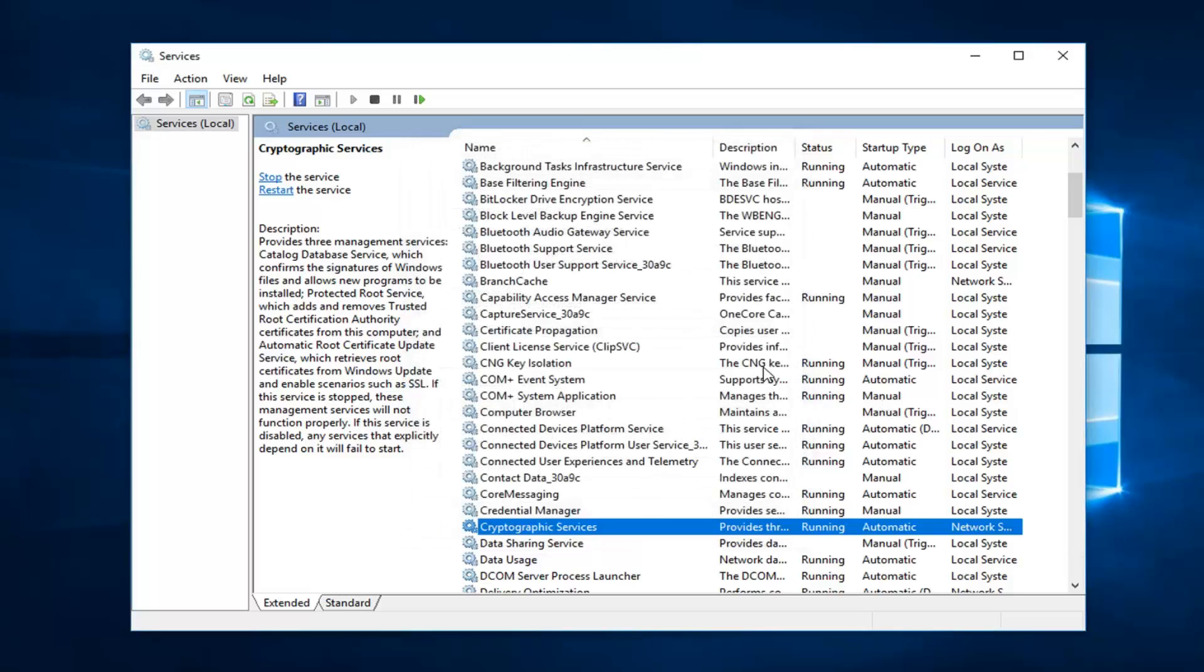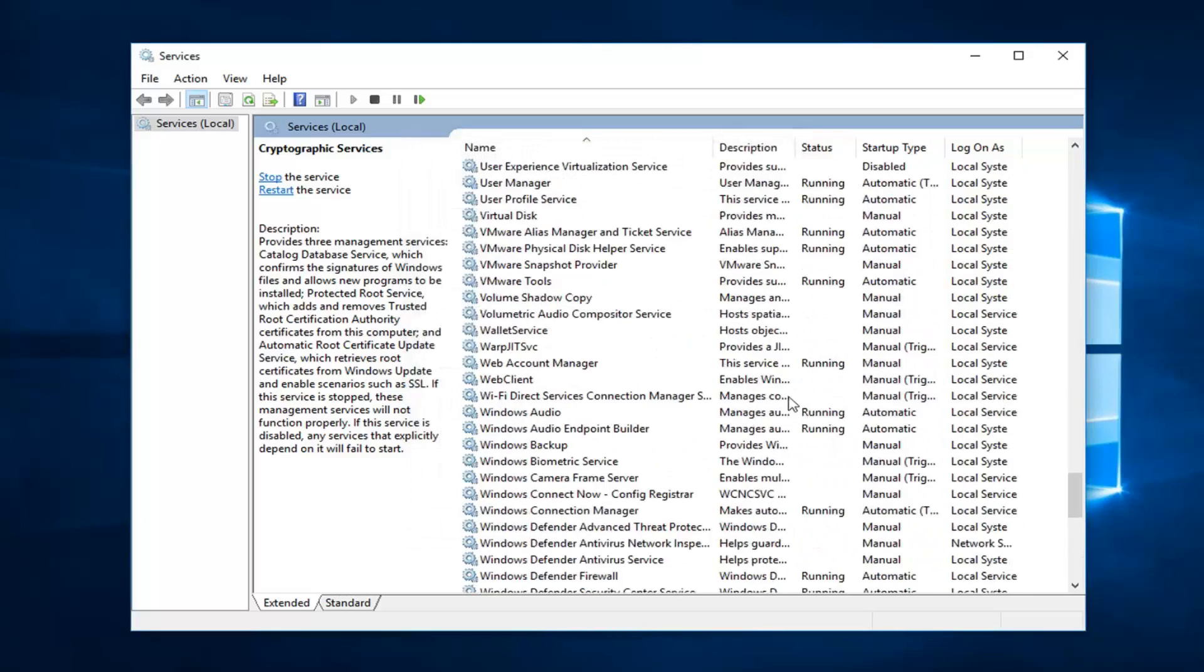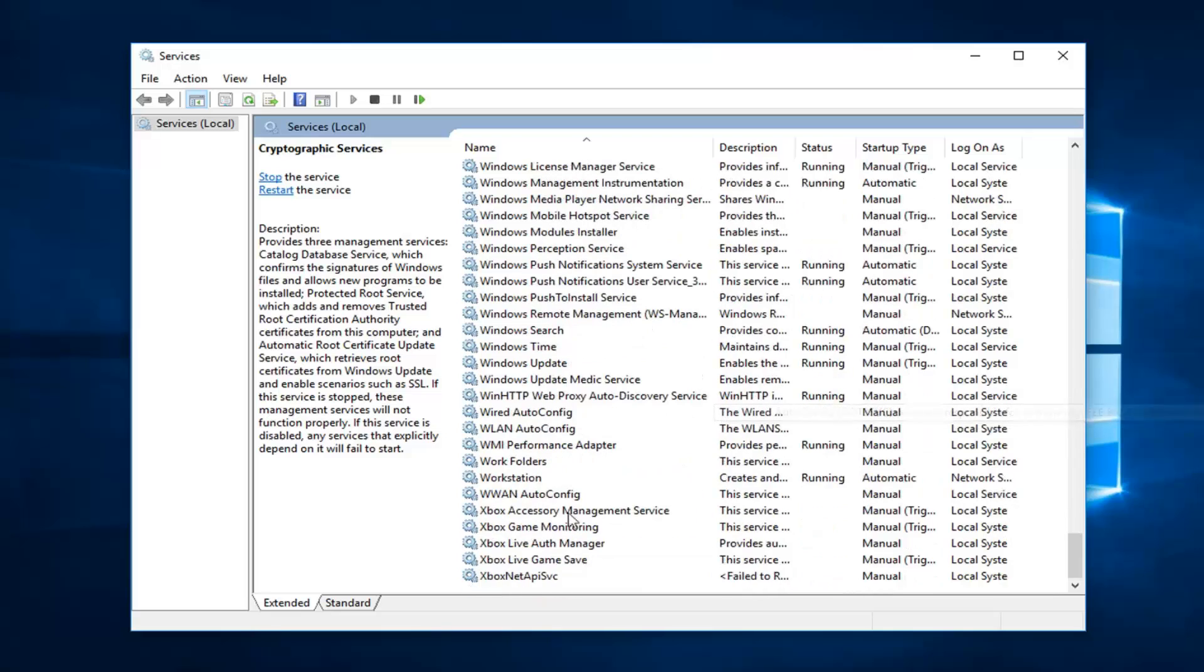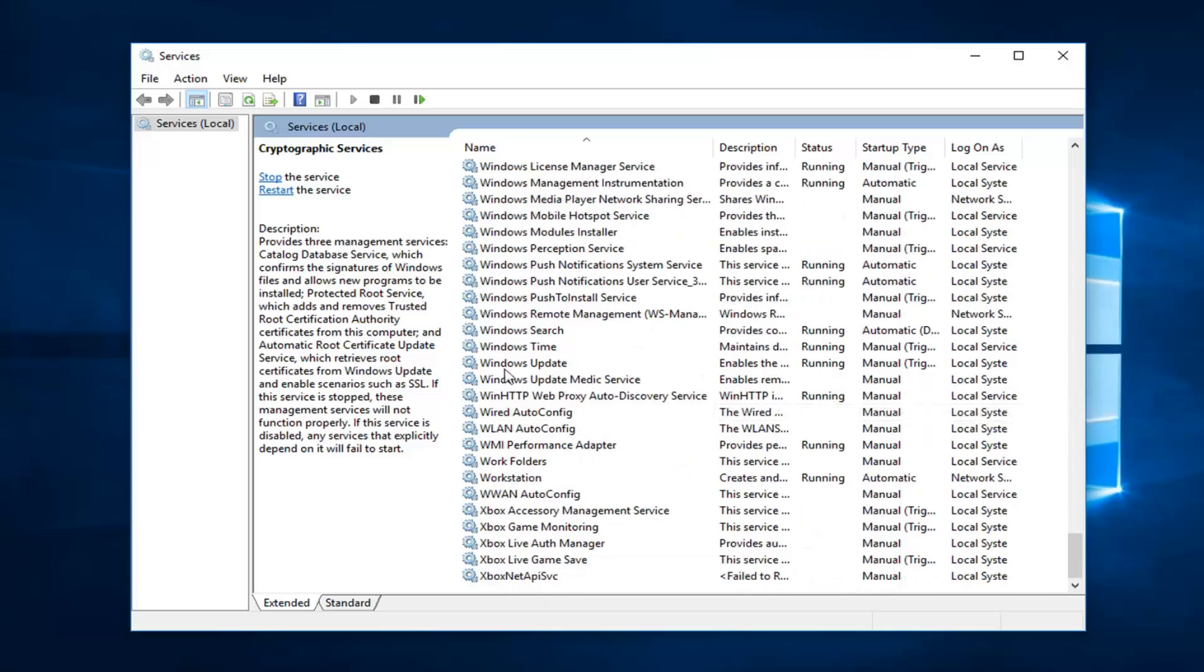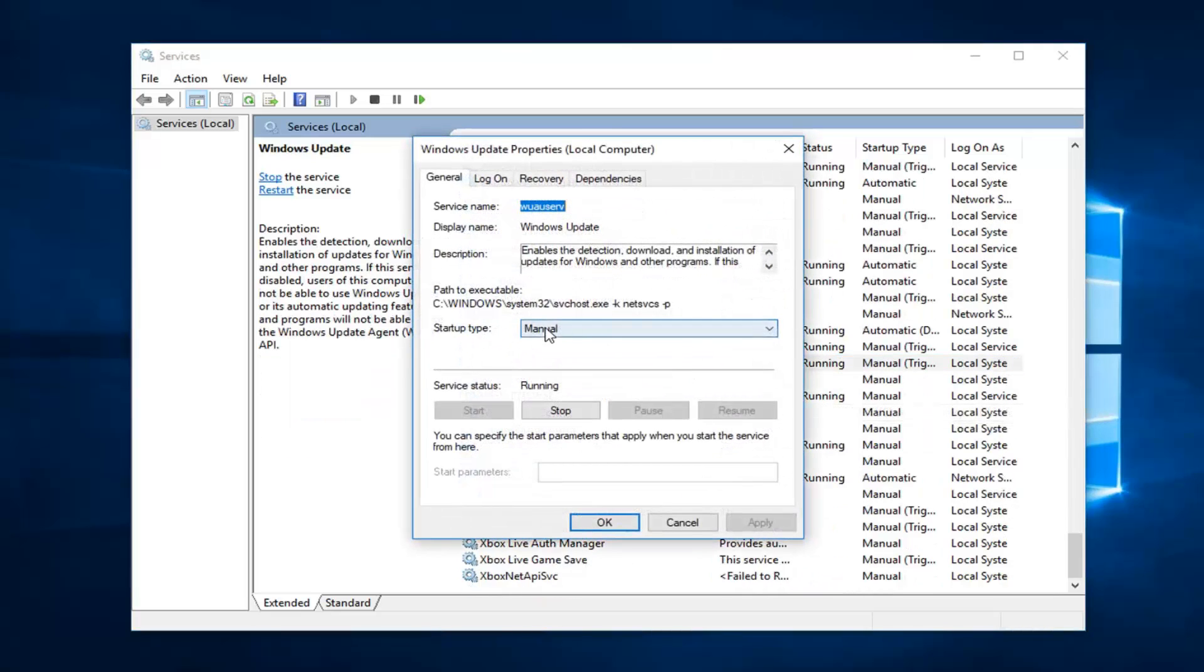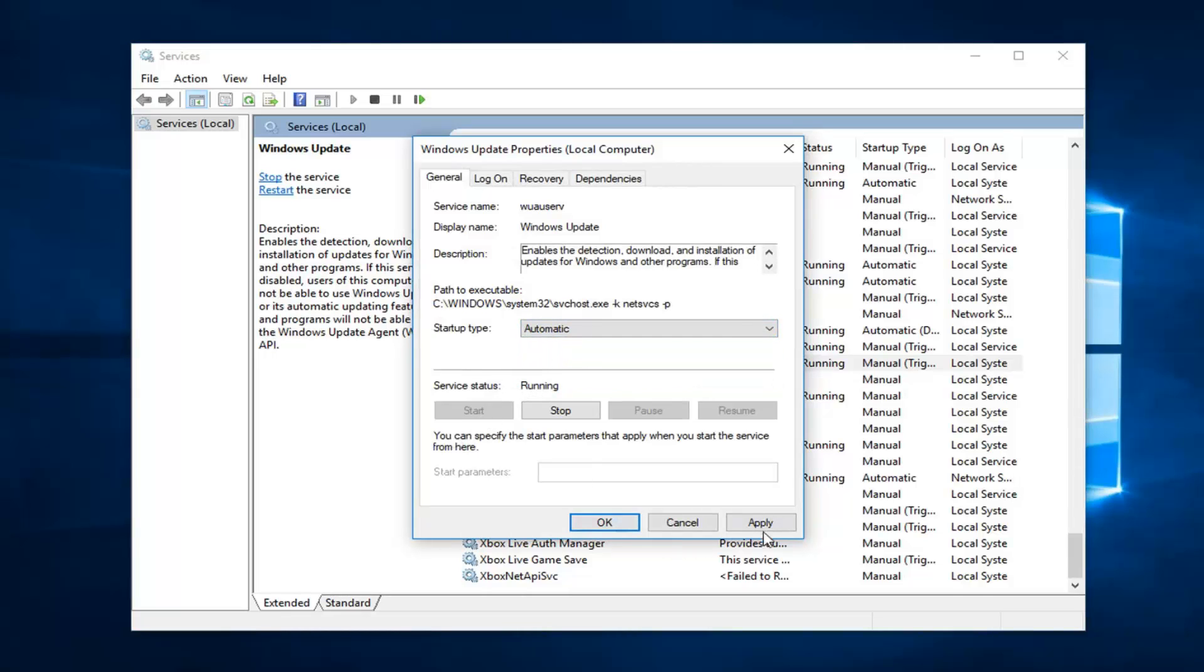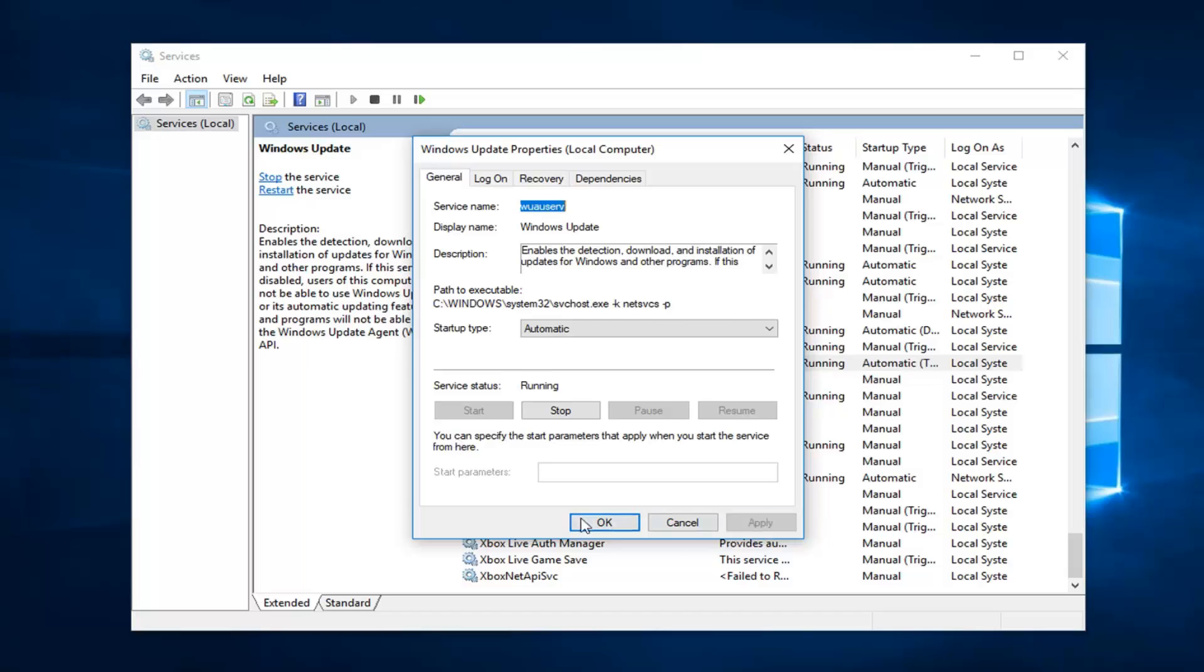And now you want to go down to Windows Update. So just scroll down here. Right here, double click on that. Startup type, set that to automatic. And if service status is stopped, once again you want to start it. Left click on apply and okay.